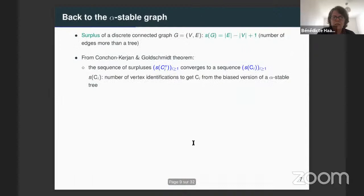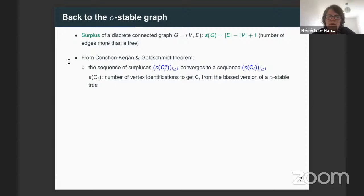Let's go back to our alpha-stable graph and to its connected components. I need some vocabulary coming from the discrete world. Let's introduce the notion of surplus. When you have a connected discrete graph G, the surplus of this graph is the number of edges minus the number of vertices plus one. So if you have a tree, the surplus is zero.